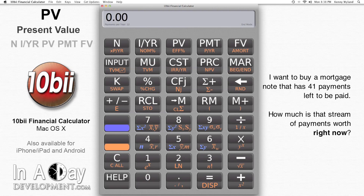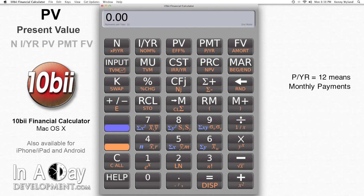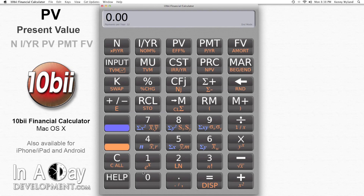Because these are monthly payments, I make sure that PYR is 12. You can see your PYR setting in the bottom of your calculator's display. 41 monthly payments means that I have to put 41 into N.